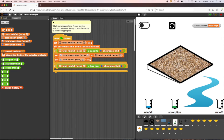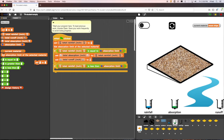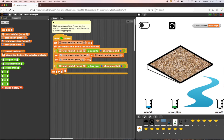Next, we add the code that calculates how much water is absorbed and how much water becomes runoff for this rule. If the amount of rain that falls is less than the amount of water that can be absorbed, then all of the rainfall will be absorbed and there is no water remaining for runoff. This is the same outcome as the first rule, so we'll set the program's rules again in this if statement to the same thing.